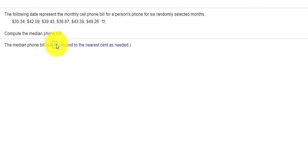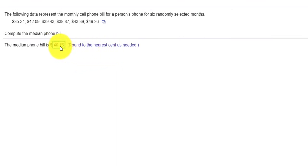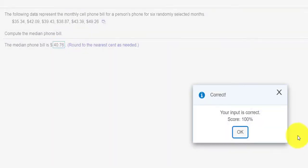I'll enter that. It does say round to the nearest cent. So that's ten cents, one cent. So this looks good. I check answer. We get the correct.